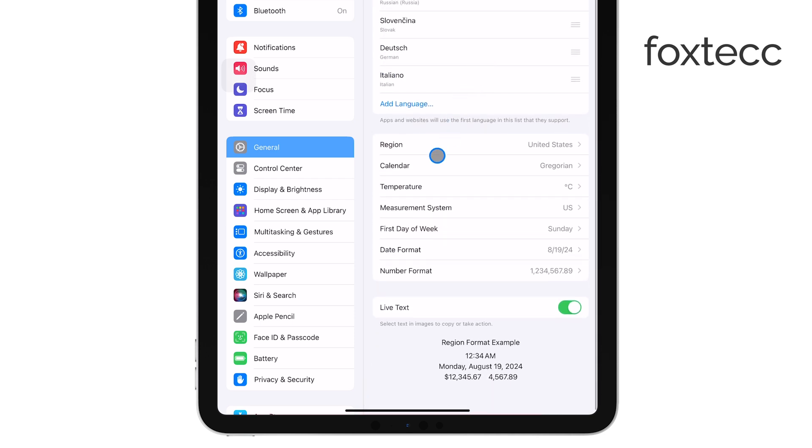Once you're in Language and Region, you'll see an option for Live Text. This is the setting that controls the scan text feature.